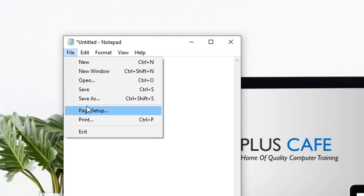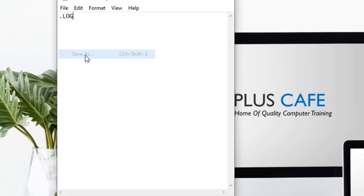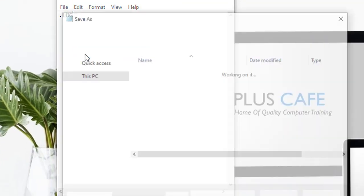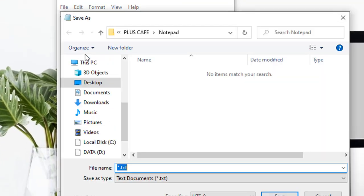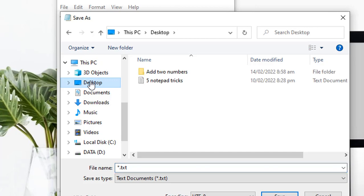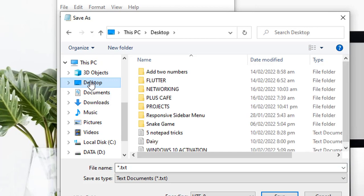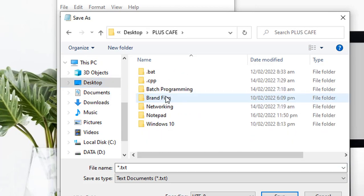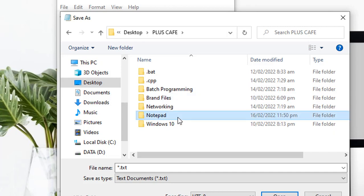Here you select the destination of your file. I'm actually selecting Desktop and also keeping it in the folder Plus Cafe, then I select Notepad.